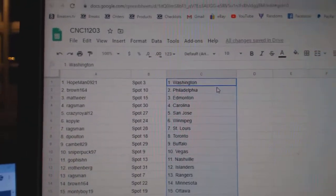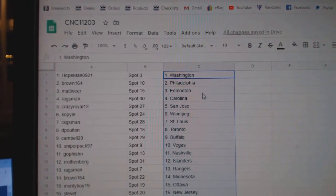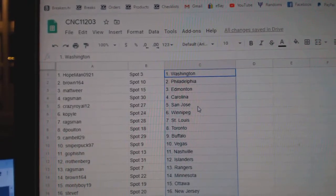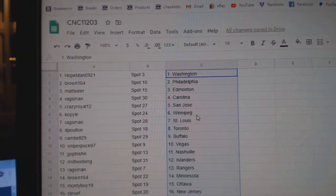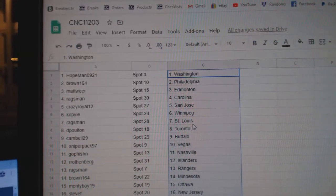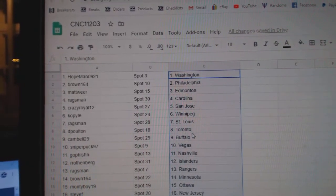Home Man has Washington, Brown Philly, Matt Weir Edmonton, Rags Carolina, Crazy Royal San Jose, Kokyle has Winnipeg, Rags Man St. Louis.